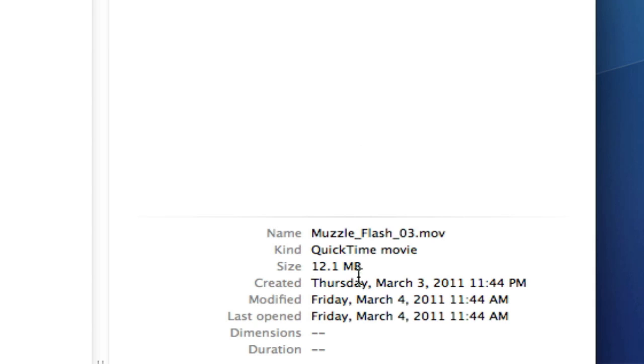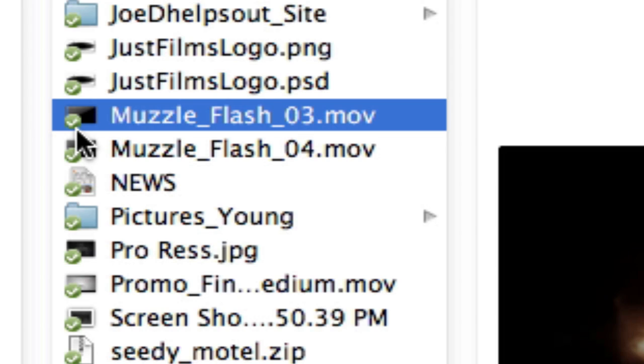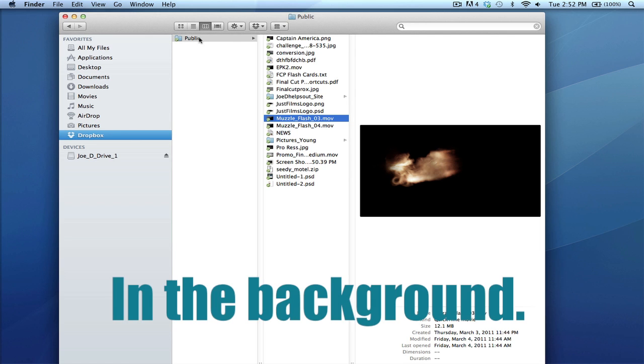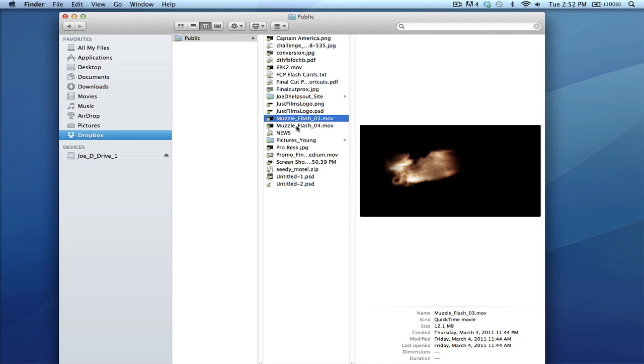For example, if I click on this muzzle flash, it's 12.1 megabytes. You might notice this little green checkmark—whenever I place a file to my public folder, it automatically connects to the Dropbox server and uploads. Once it's uploaded, you see this green checkmark.